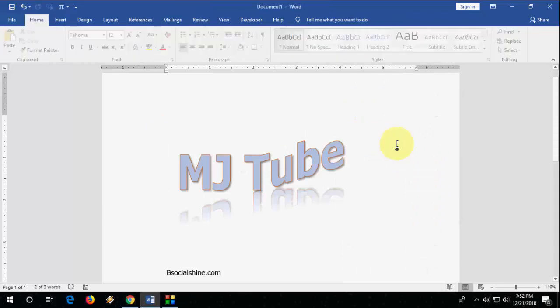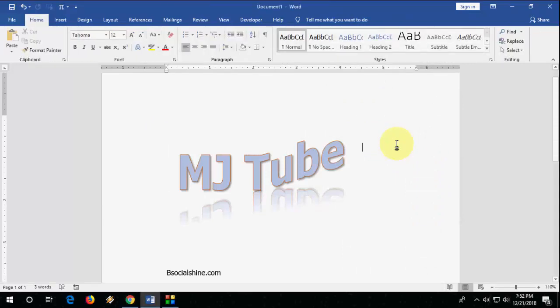Yeah, so this is a basic tutorial about MS Word, how to make attractive or 3D text. So thank you for watching, guys. Catch you in the next video. Please like, share, and subscribe. Thank you very much.